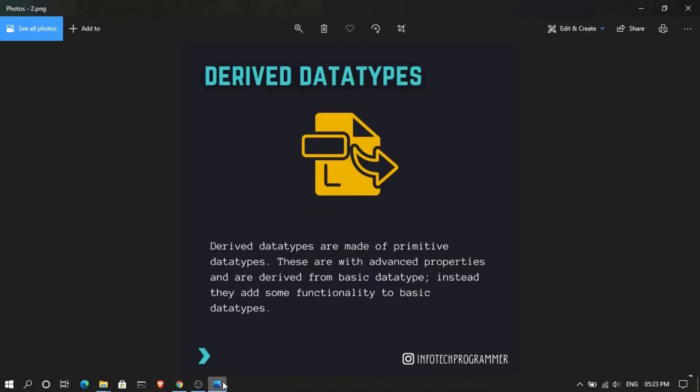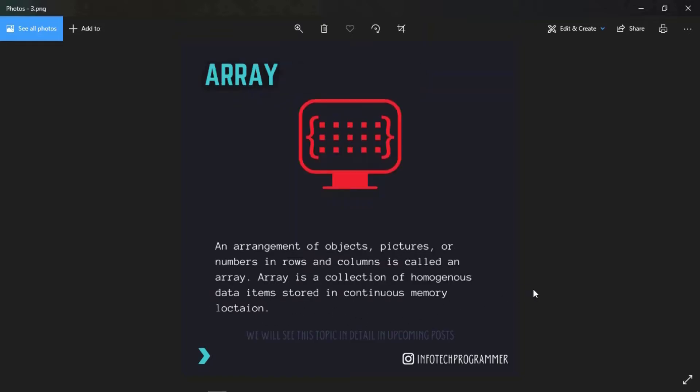Derived data types are made of primitive data types - primitive means those we studied earlier. These are with advanced properties and are derived from basic data types. They add some functionality to basic data types like array.